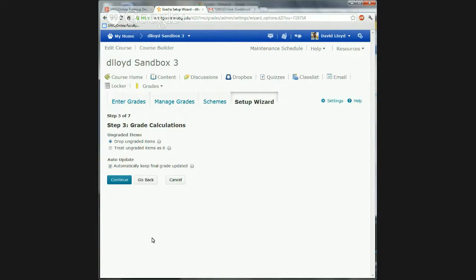A bonus item won't put a zero because it's not actually out of anything — it doesn't have an out-of score. It's just on top of the score. So that works for bonus items but not necessarily for regular items.